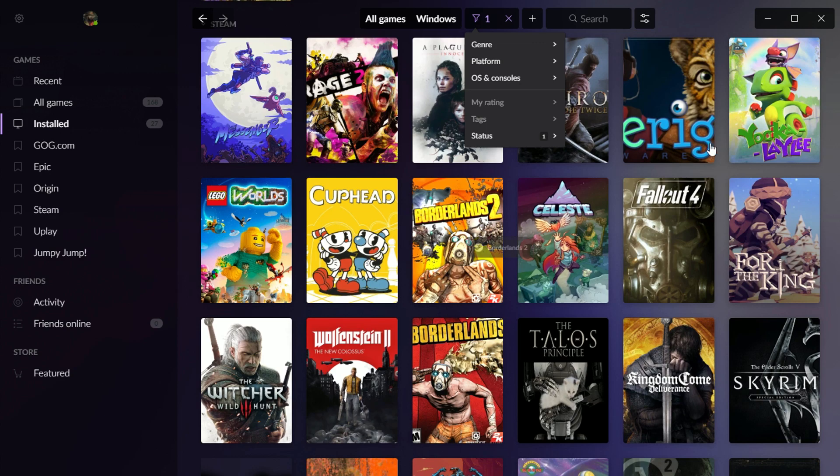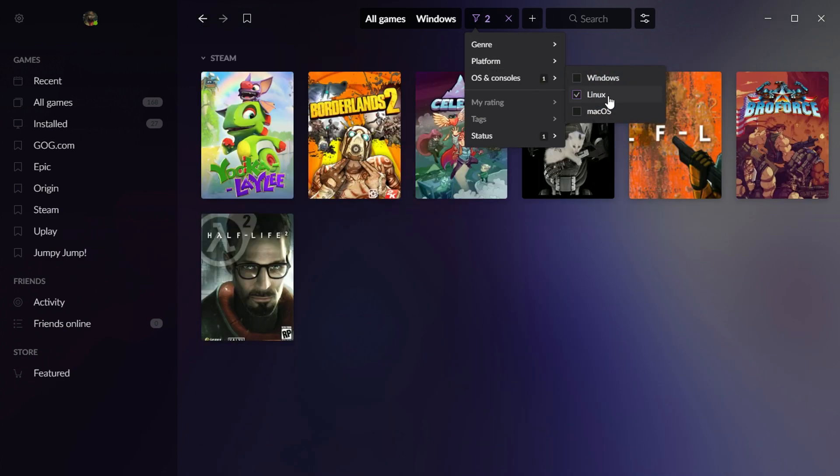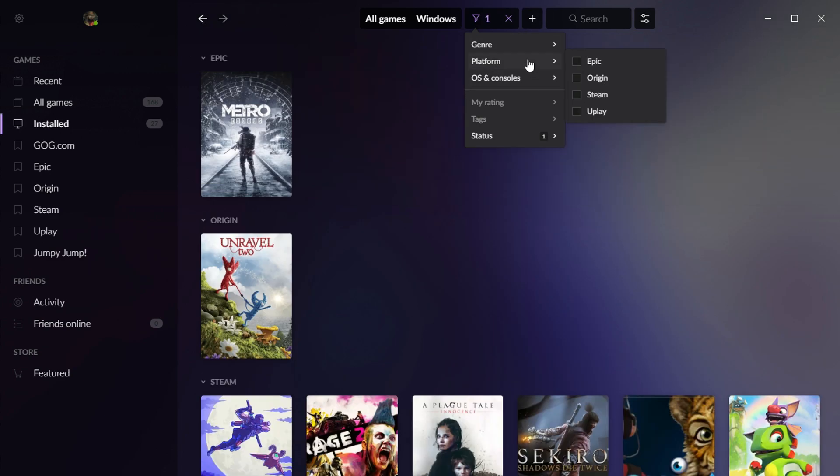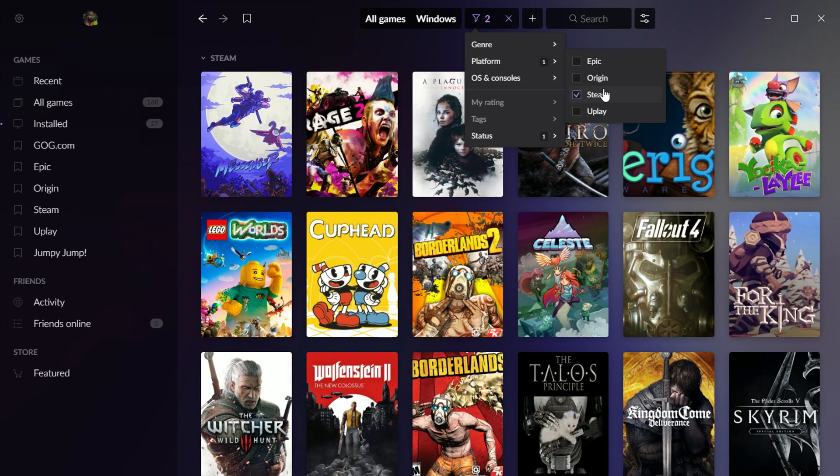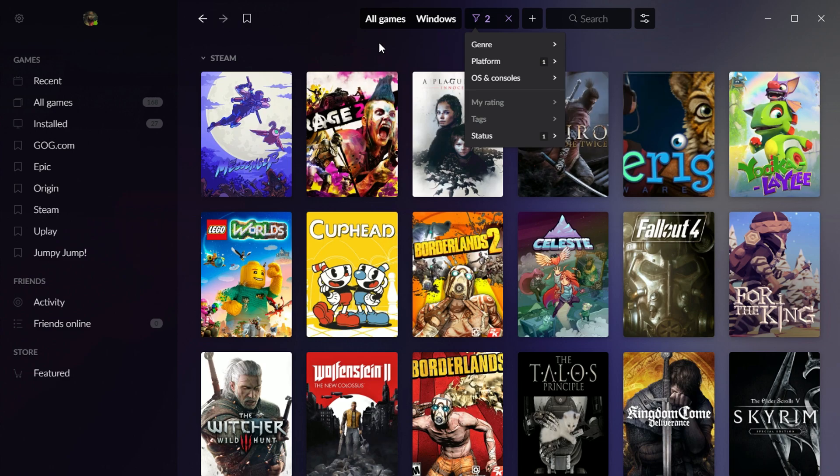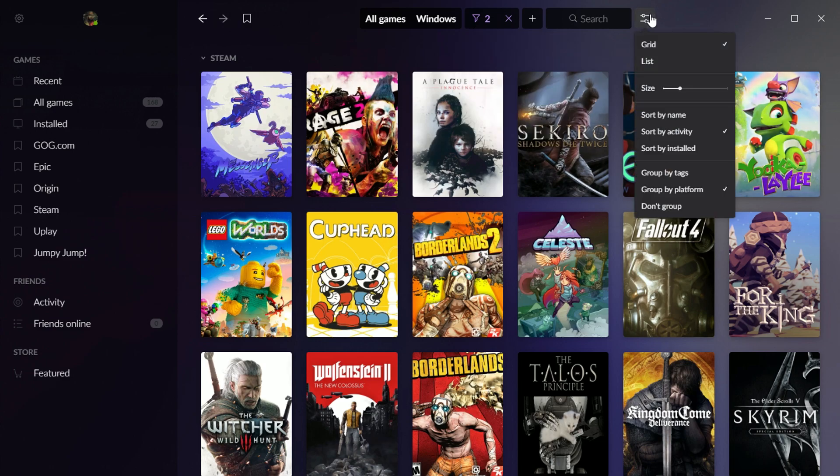There are also some options for... I'm just going to go look at just my Steam games here for a second. Some view options.